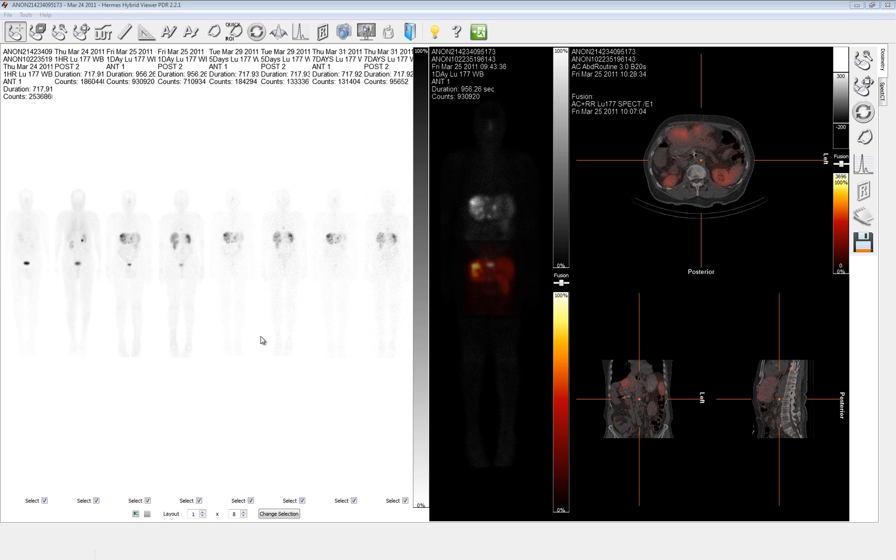Here we have Hybrid Dose loaded with four whole body images acquired at one hour, one day, five days, and seven days after injection. Each time point has both anterior and posterior views. Also loaded is a SPECT CT that was imaged minutes after the completion of the one day whole body. The isotope used in this particular example is Lutetium-177.